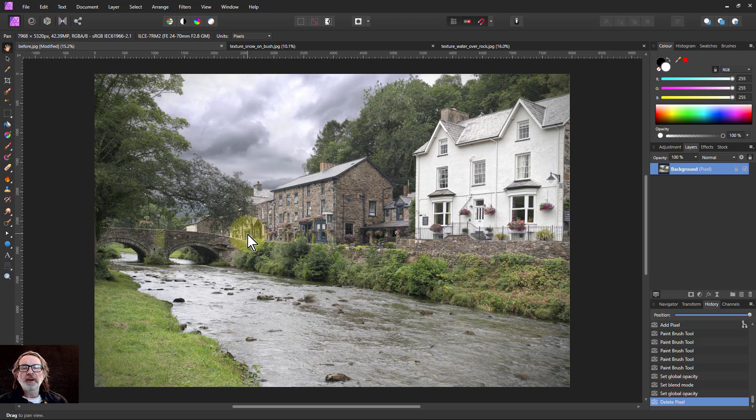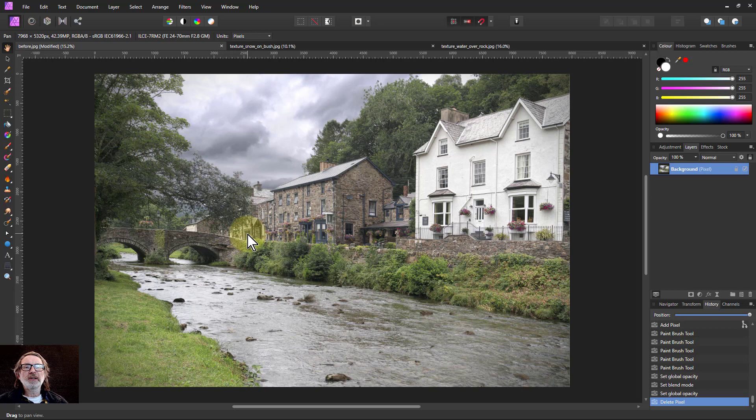Hello and welcome to InAffinity. Here's how to add a texture to a photograph. It's extremely easy.